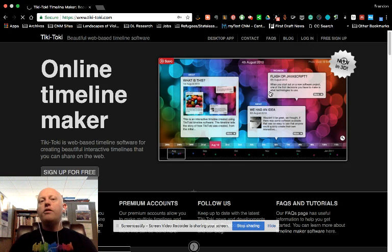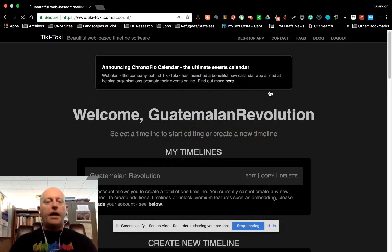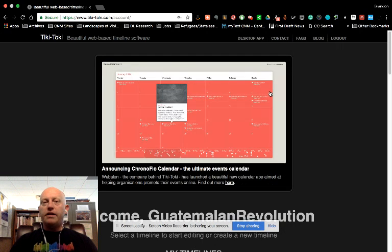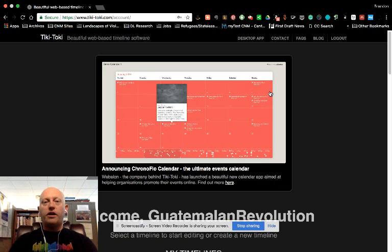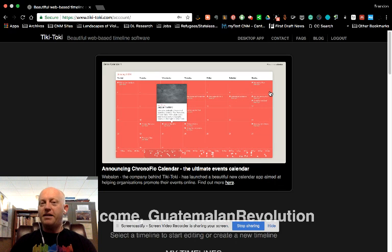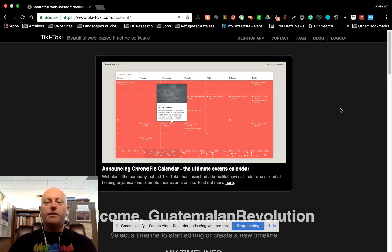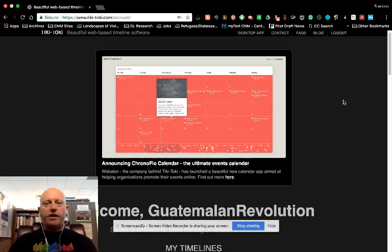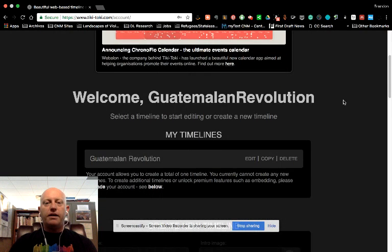The Guatemalan Revolution timeline is the one that I created as an example for you for this class. It's still under construction at this point while I'm making this video so that I can show you a few things. This here, just an ad for something else that Tiki-Taki does.